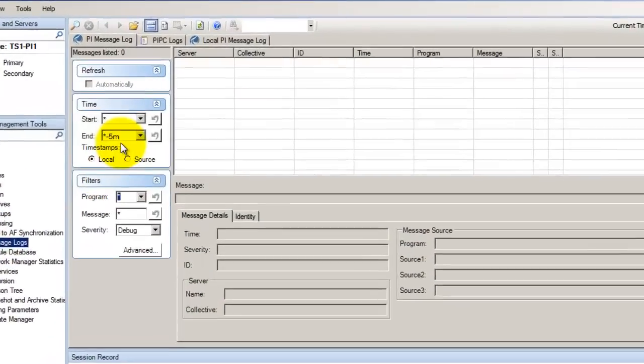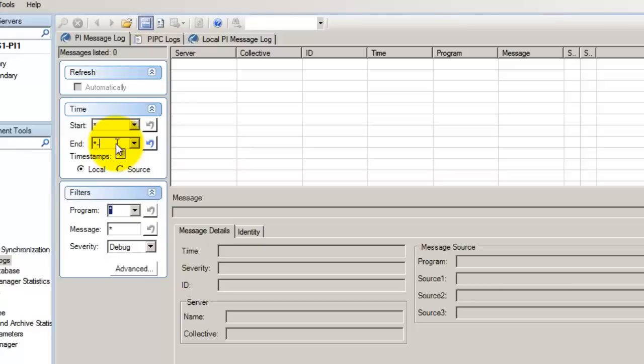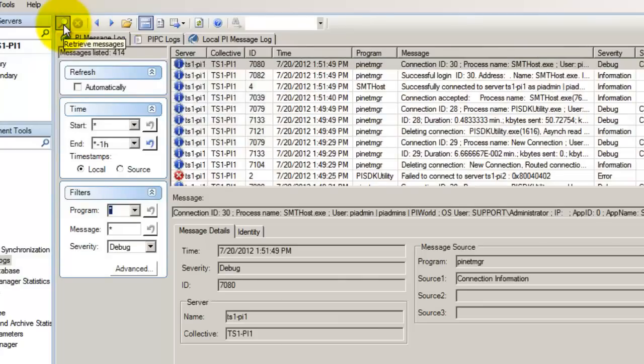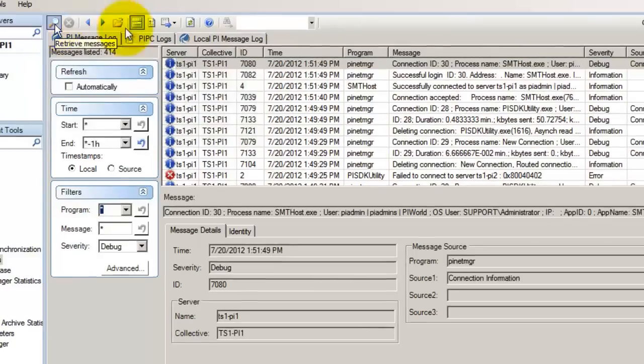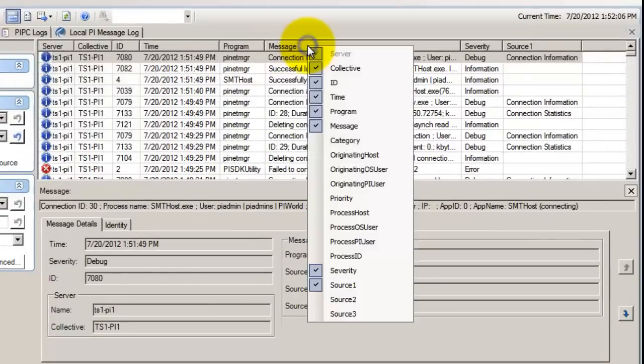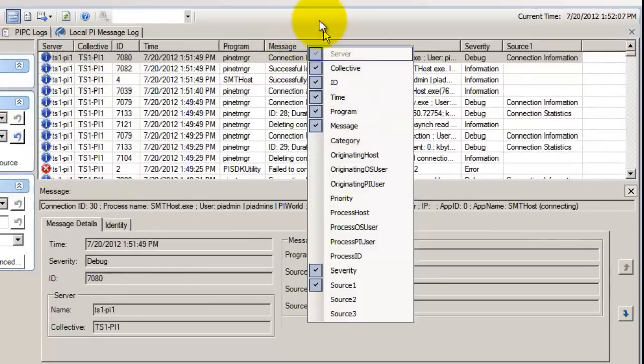Let's change the time span. Let's say the support engineer asked you for an hour's worth of logs, so let's change that to star minus one H. Hit the magnifying glass at the top. Here you can see the logs. If you don't see the message column in your table, you can right click and select message.